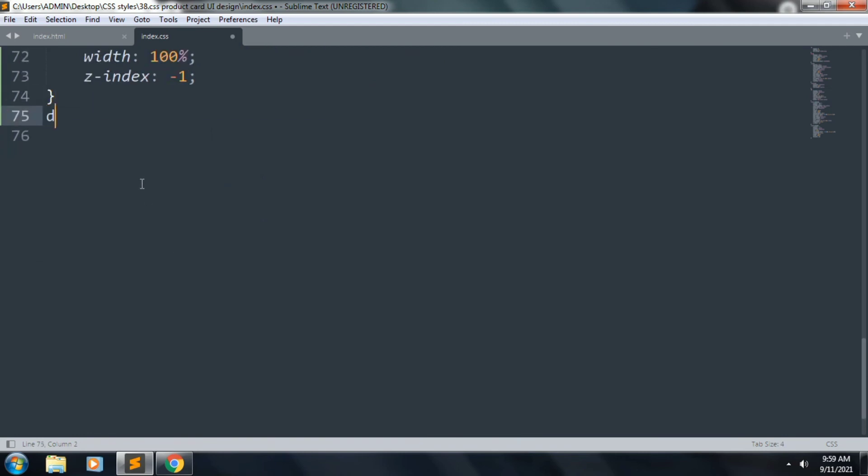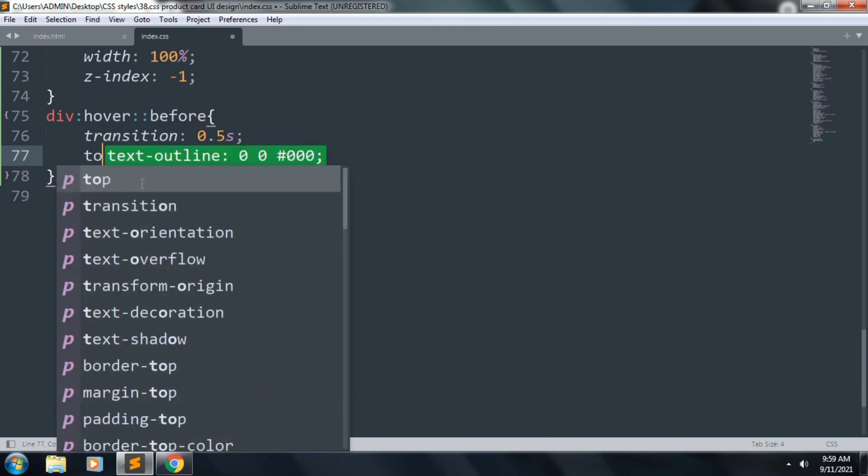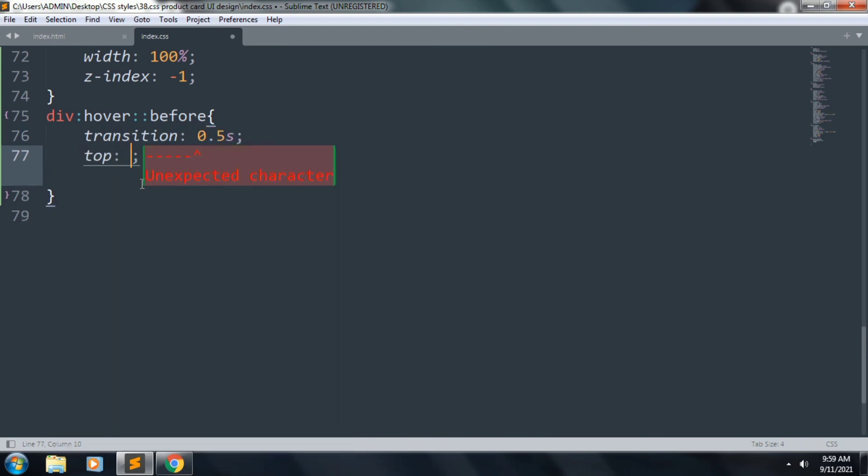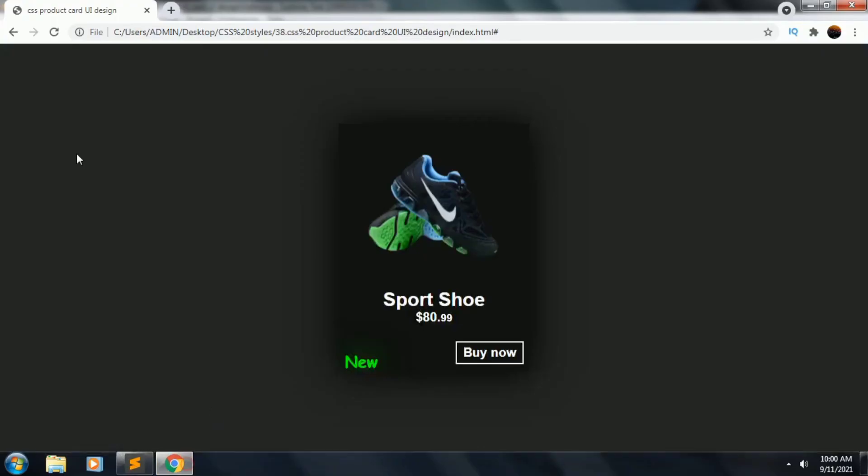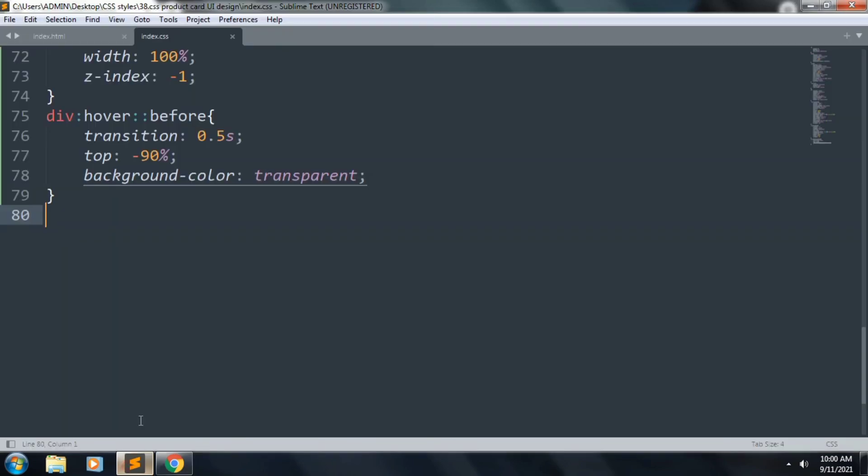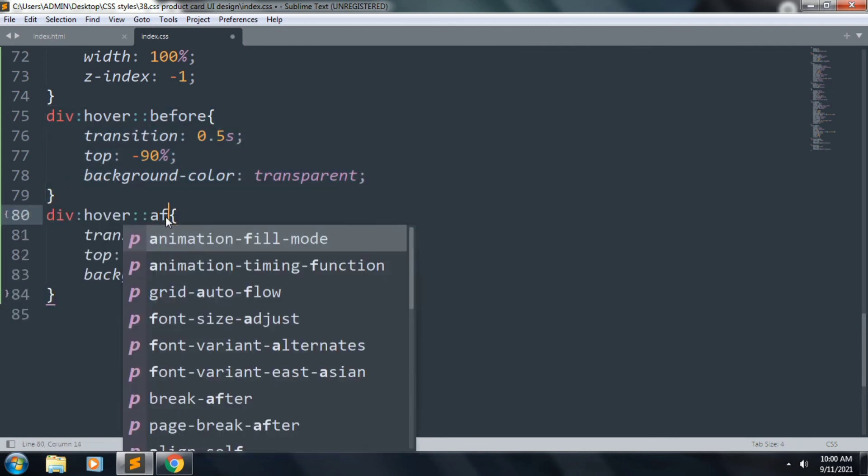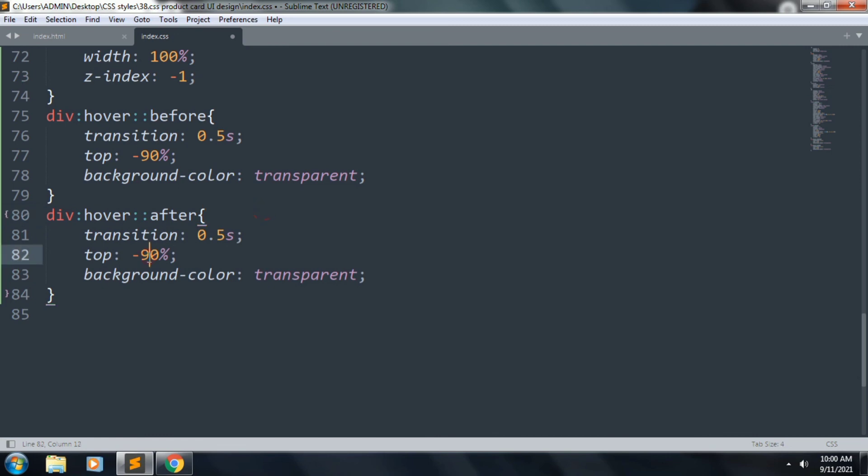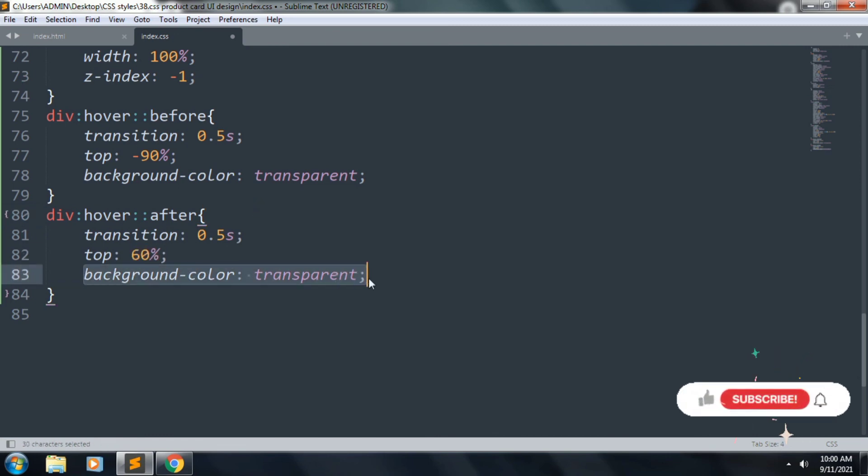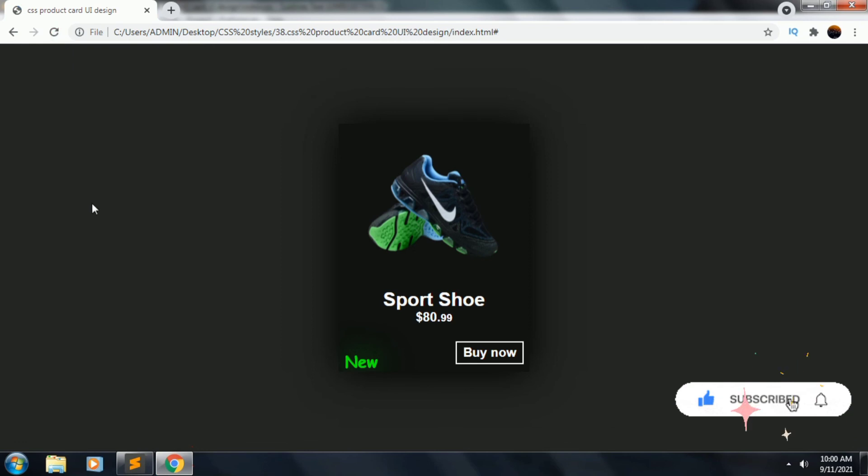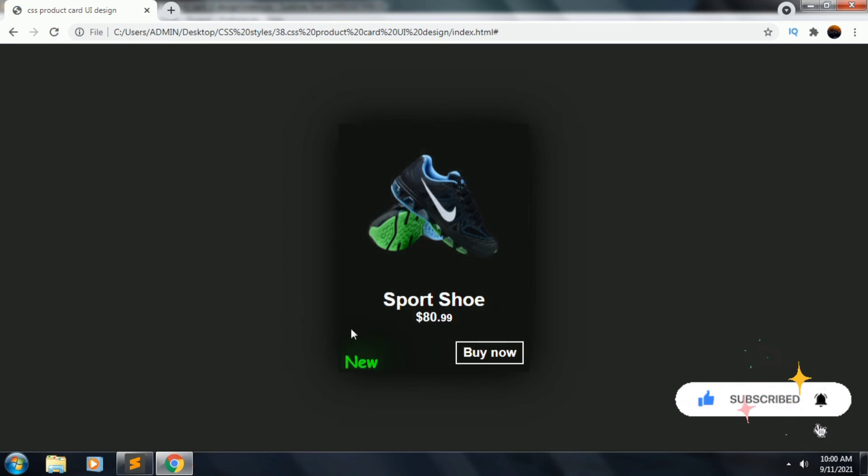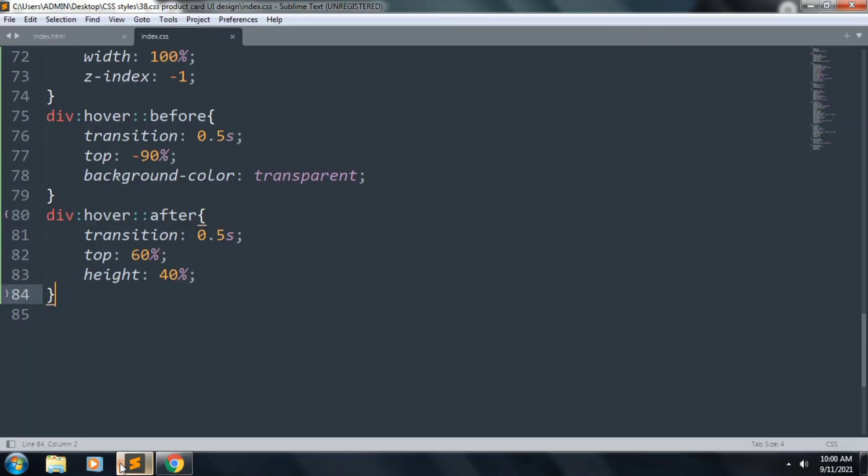Next we want to create div:hover:before. Inside this, transition 0.5 seconds, top will be minus 90%, and background color transparent. So the file refresh, the hover effect is working. Let's copy this and paste it. We want to change this to after, and top will be 60% and height 40%. So the file refresh, the hover effect is looking good.